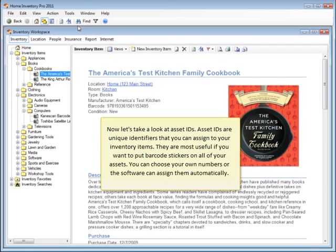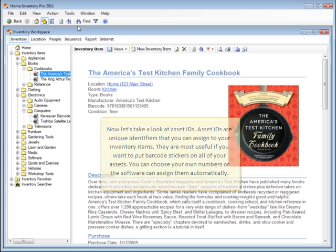Now let's take a look at Asset IDs. Asset IDs are unique identifiers that you can assign to your inventory items. They are most useful if you want to put barcode stickers on all of your assets. You can choose your own numbers, or the software can assign them automatically.